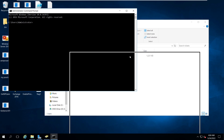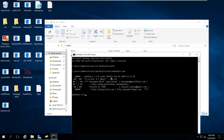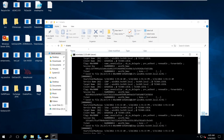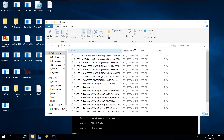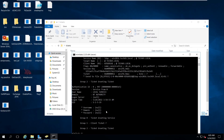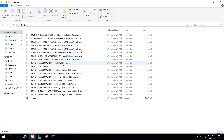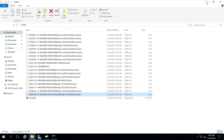All the exported tickets will be placed on the desktop - that's why a folder was created there. You can see all the in-memory tickets and search for the administrator ticket. Once you find it, you can perform the pass-the-ticket attack.